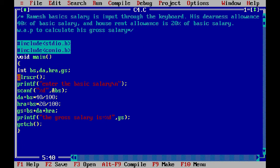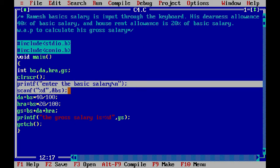We have used the clrscr() function. Then the printf function is used to prompt entering the basic salary. We have put the salary input from the keyboard, and the user's salary is stored in the BS variable.